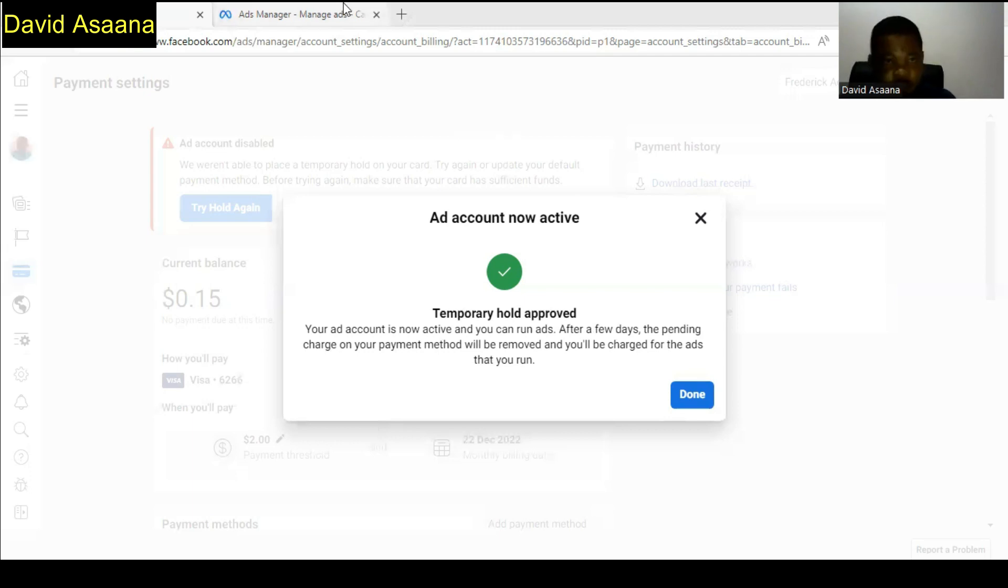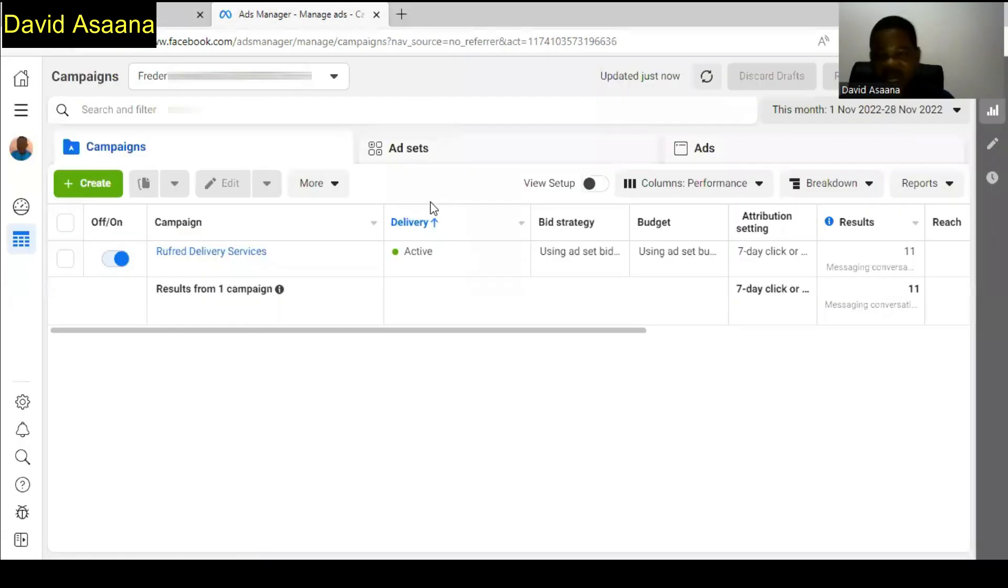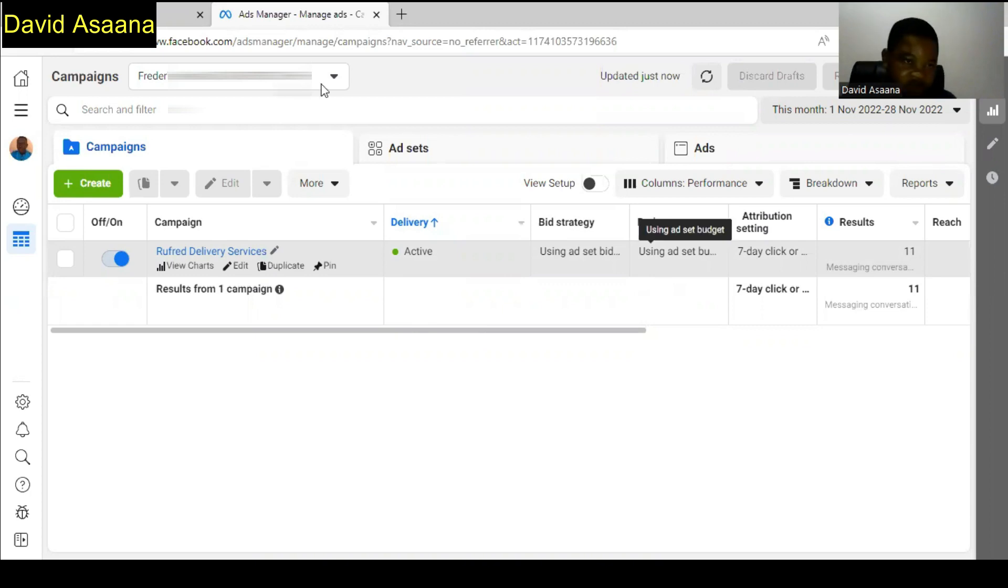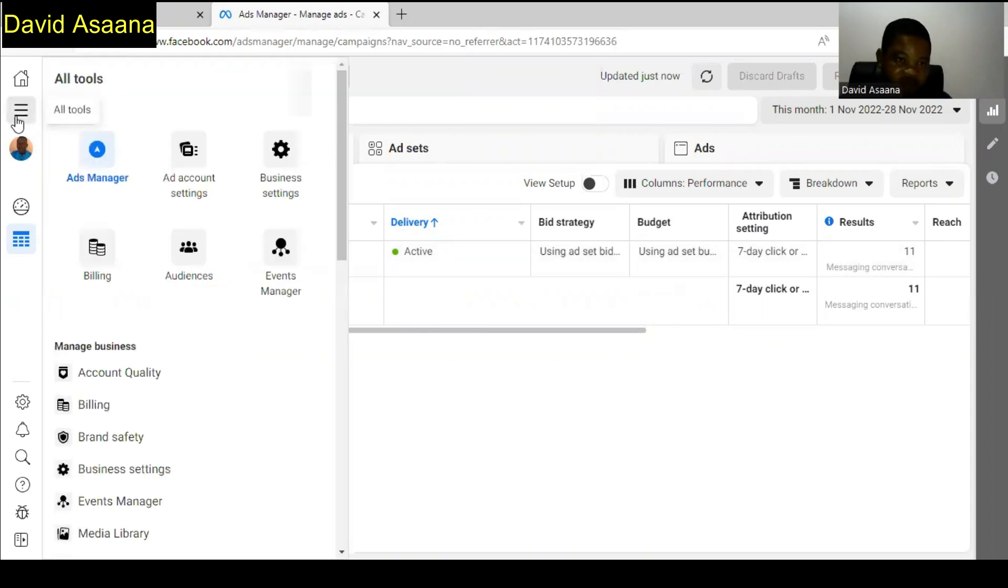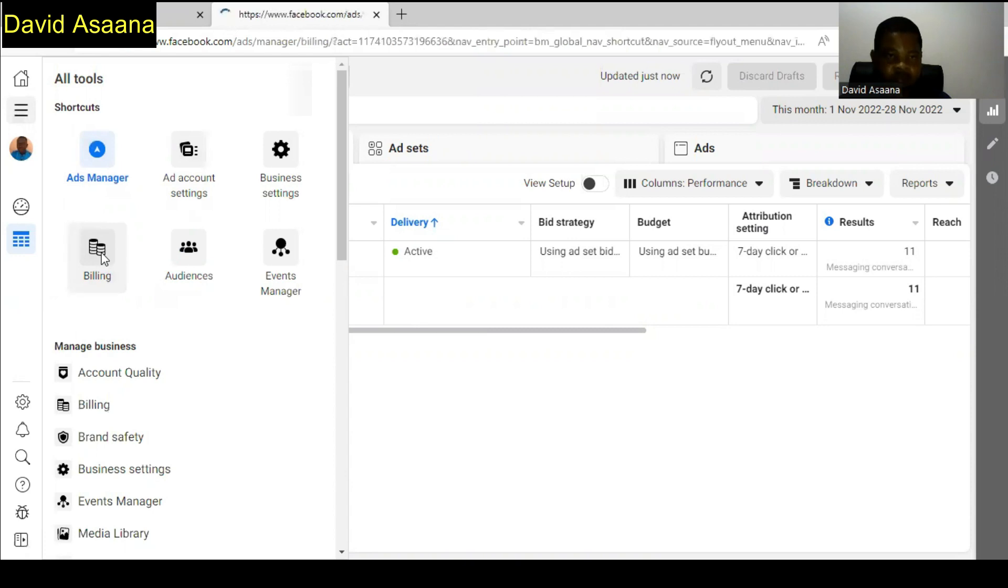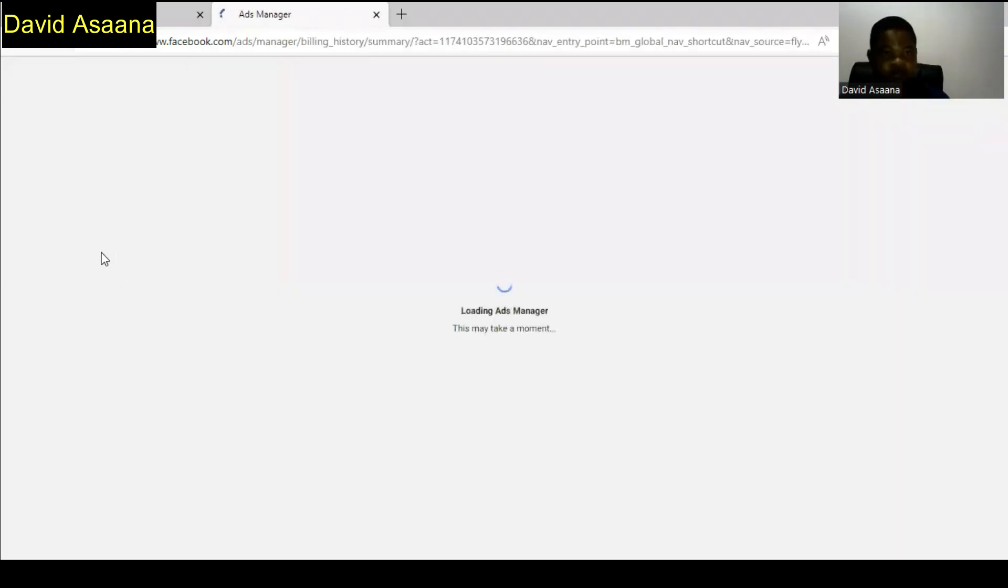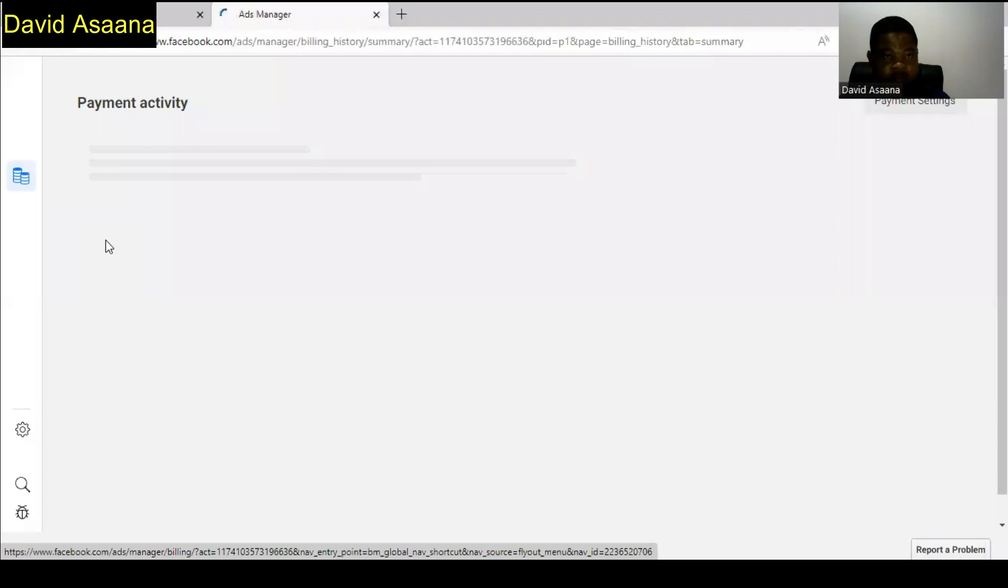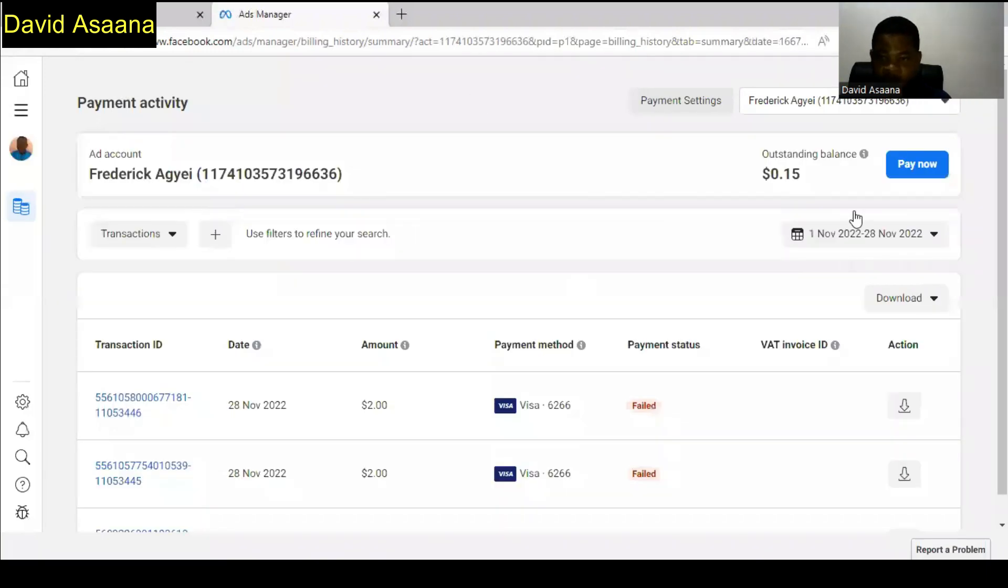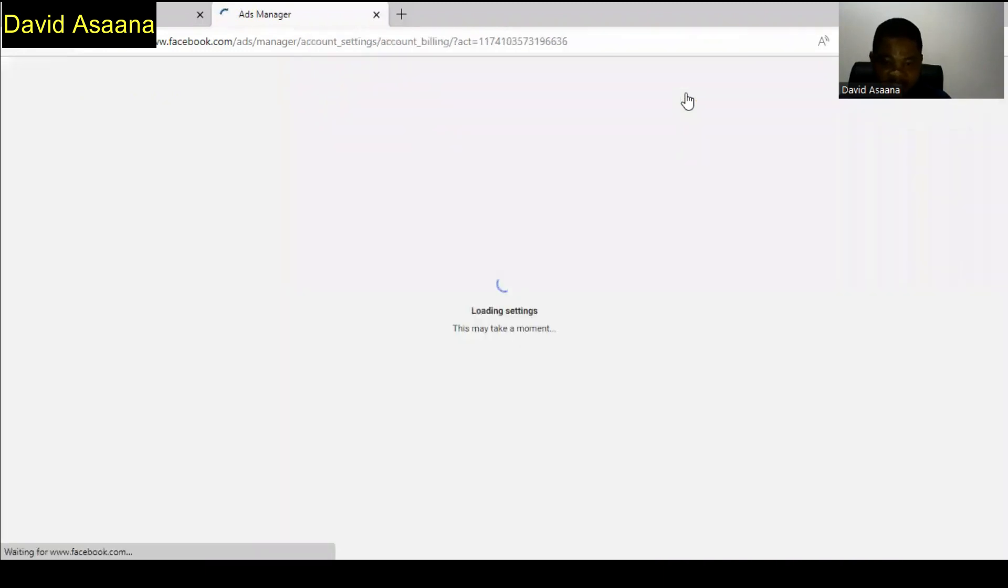First of all, when you come to the ad manager normally you would see the advert will be active but it will not be delivering. When you come to your payment setting, click on the three lines on the left hand corner, then you go to billing. When you come to billing, you go to payment settings.